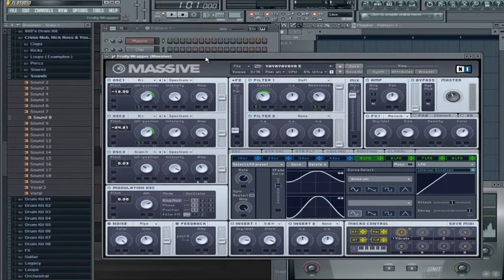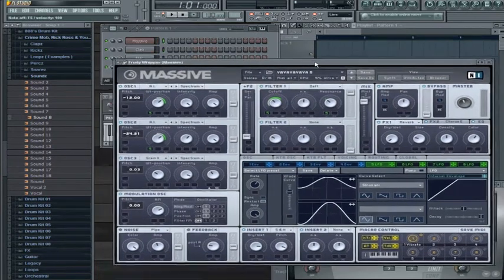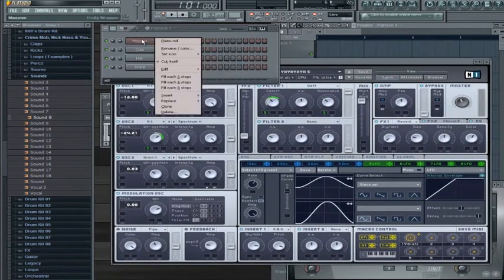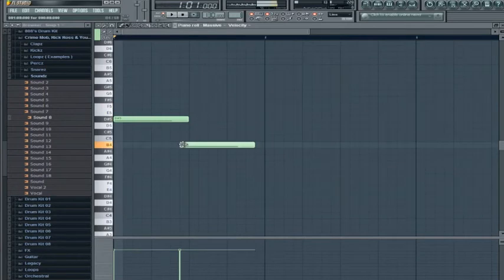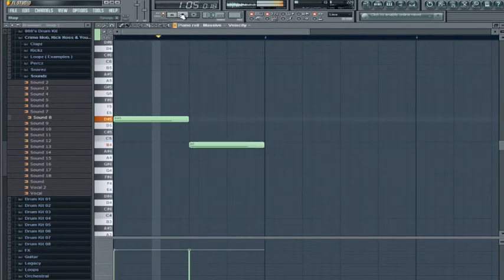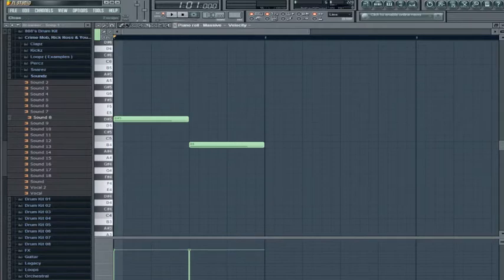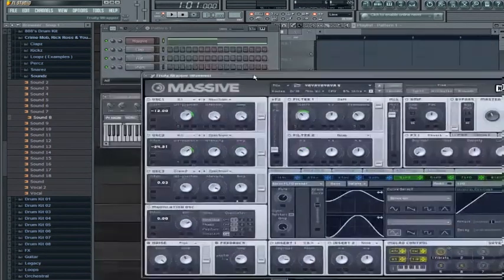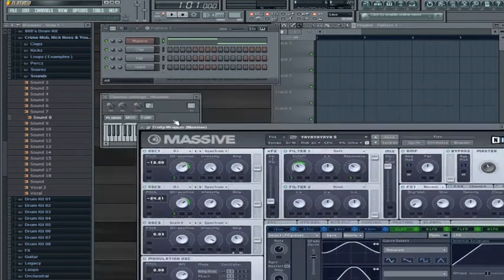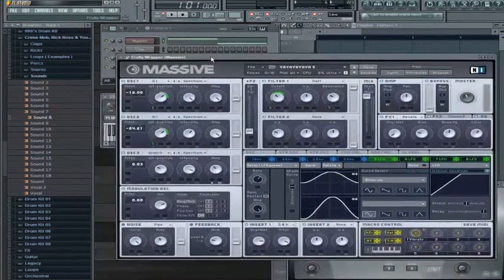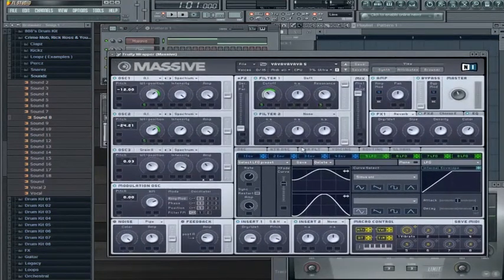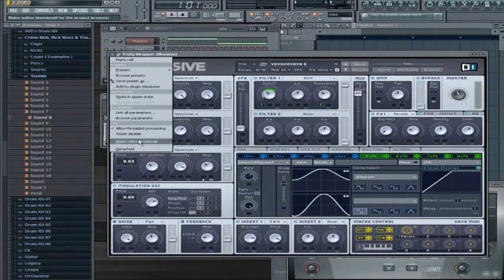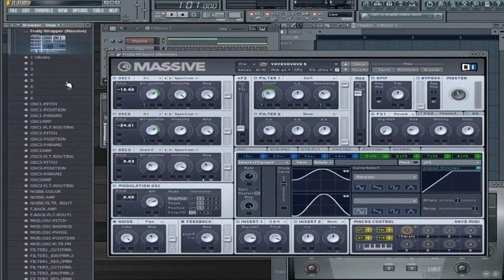Let's say you found a wobble bass preset you already like — this one for example. Now, how do you incorporate that into your song? Since this is Massive, we can't just change the LFO directly in the instrument settings, so what we're going to do is right-click, click Make Editor Thumbnail, and create an automation clip. You can do this with pretty much everything in FL Studio.